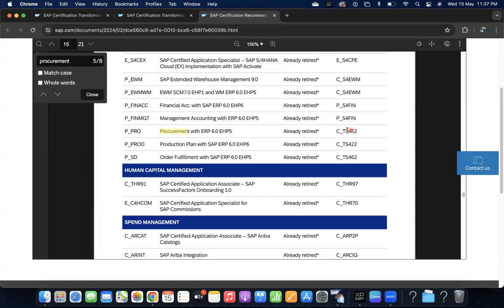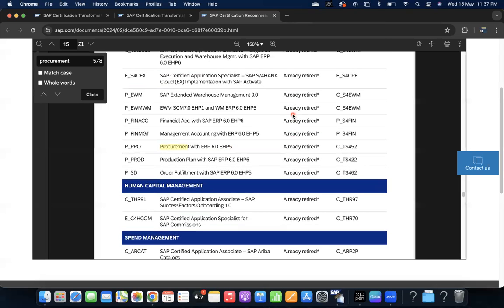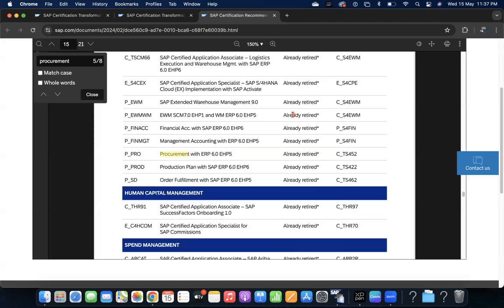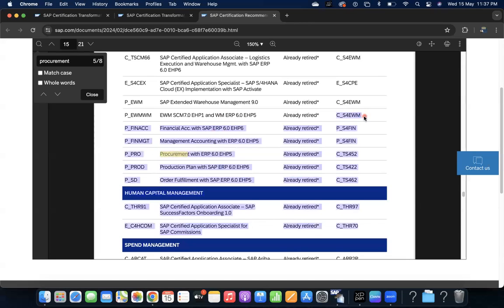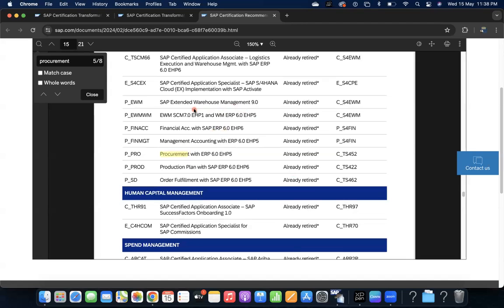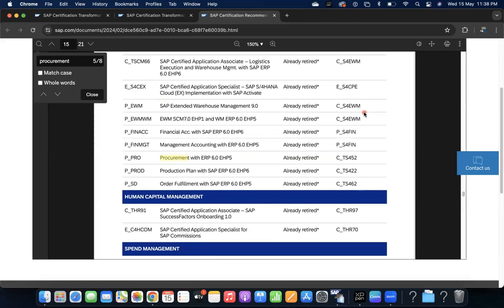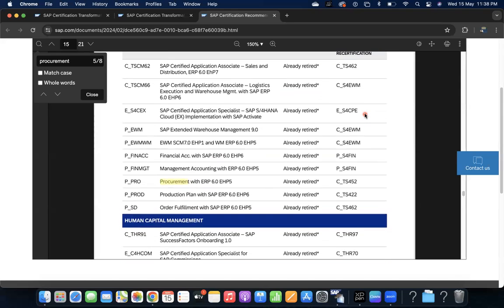TS 452 is given as the further one which you need to do. If someone has done certification in EWM SCM 7.0, it is already retired, so that certification is no more valid. You have to do CS4 EWM. If you have done certification earlier in EWM 9.0 or in WM, all are - you have to do S4 EWM.